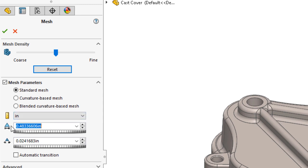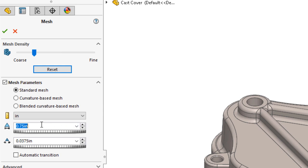To control the mesh density, expand the mesh parameters and specify a global element size. SolidWorks Simulation does a good job of recognizing the geometry sizes and specifying a general starting point for the standard mesh scheme.